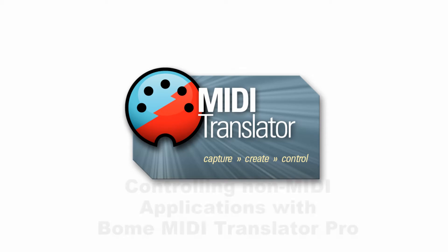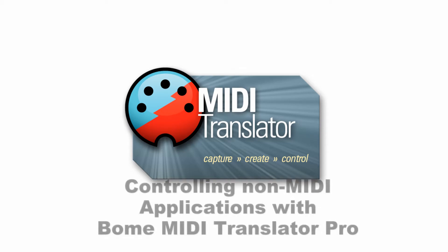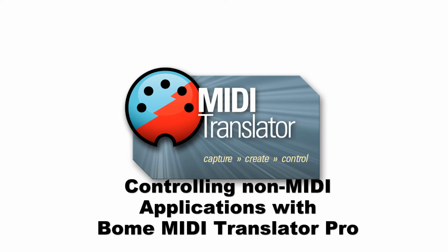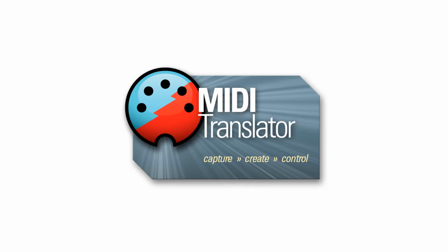Hi, this is Steve Caldwell, and today I'm going to show you how you can take Bome MIDI Translator and actually control a non-MIDI type of application. In this example, I'll be using a jog wheel type application controlling a zoom in and zoom out feature of Corel Video Studio Pro.